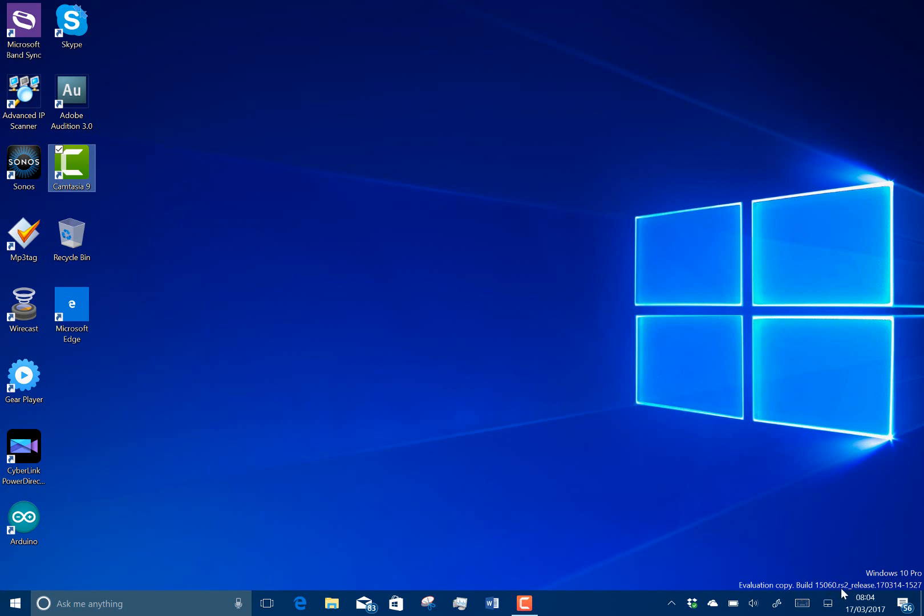You can see it's a Redstone 2 release evaluation copy. It doesn't say insider preview or anything like that, but that means this won't be the build that goes out. So it's probably going to be another build. I suspect that will get signed off internally next week or maybe this week, and we'll get the build next week.